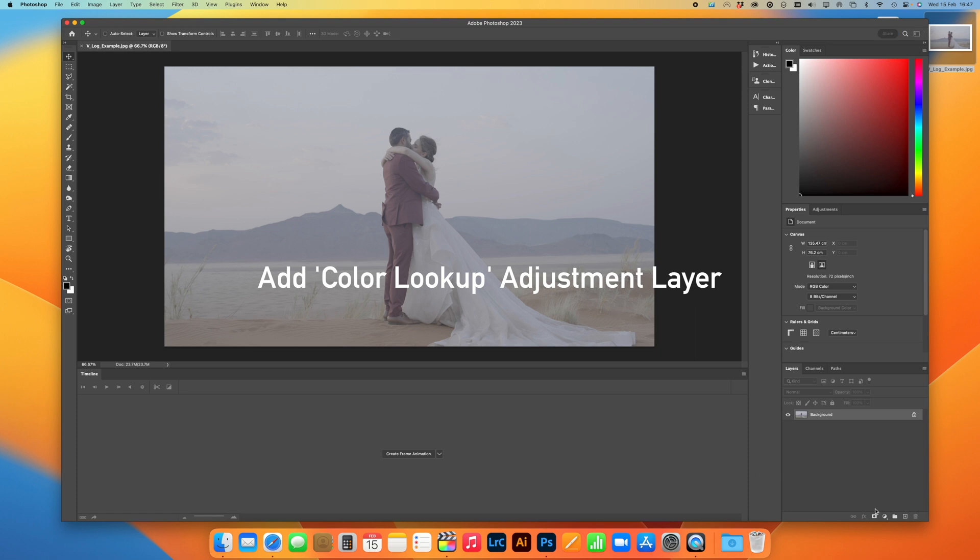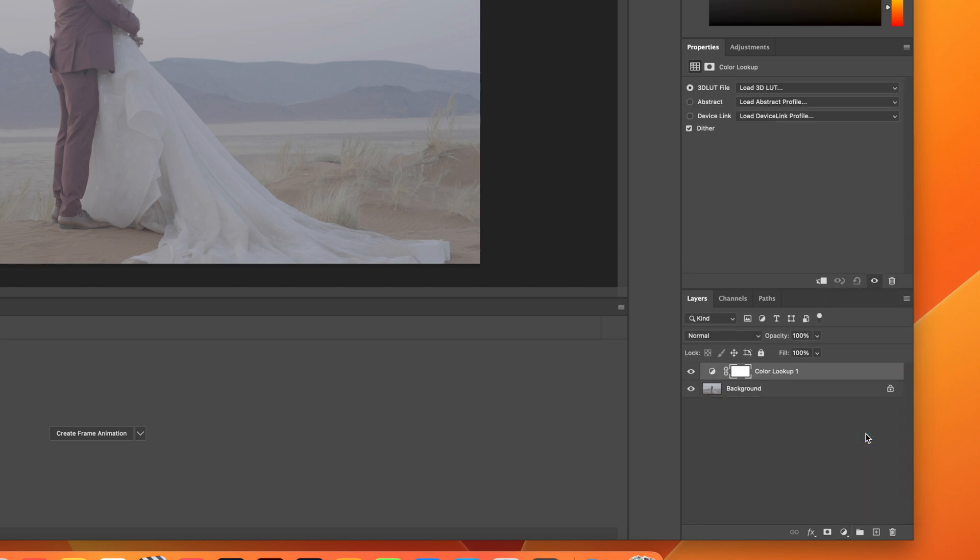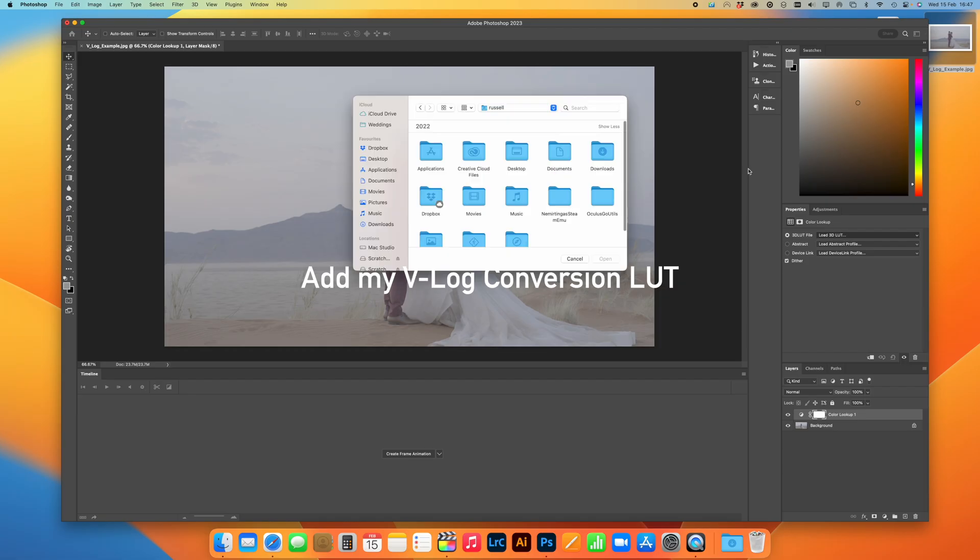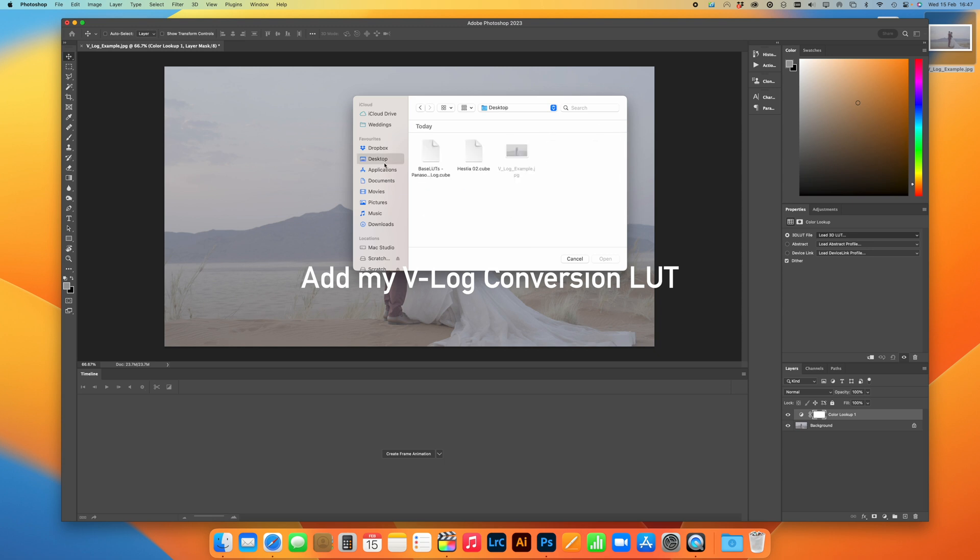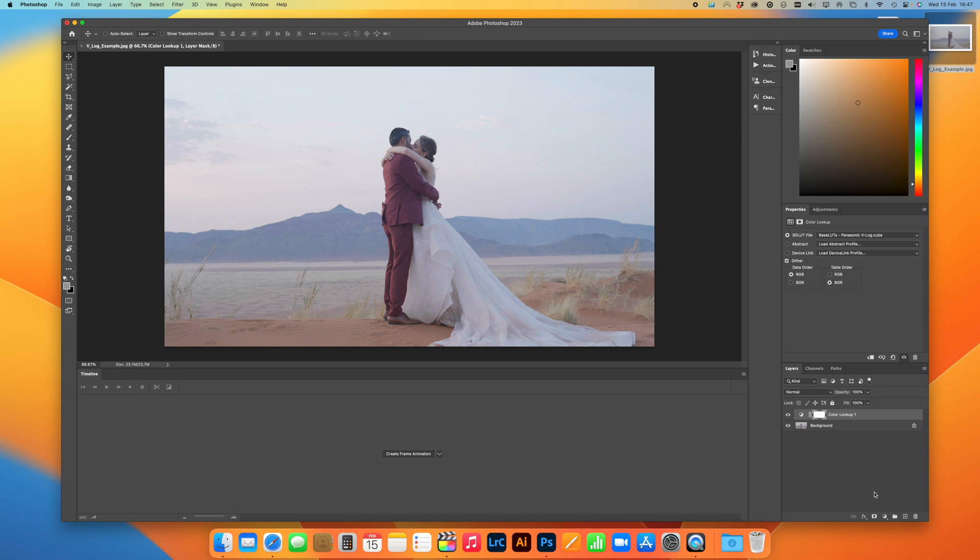Then I'm going to go down to the Effects tab, and I'm going to go for Color Lookup. This allows you to load a LUT directly onto an image. So then I'm going to select, first of all, the base LUT from Gamut to convert it into Rec.709.